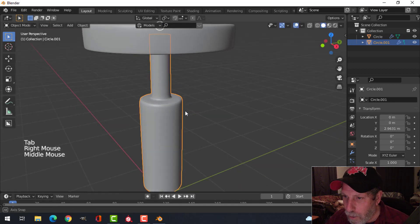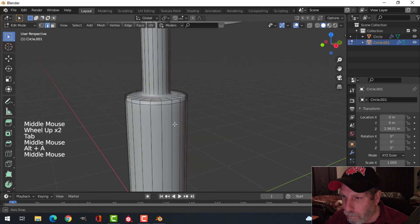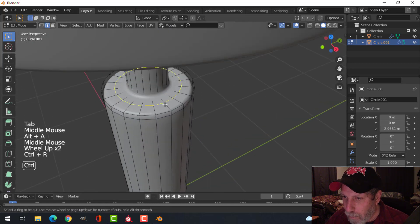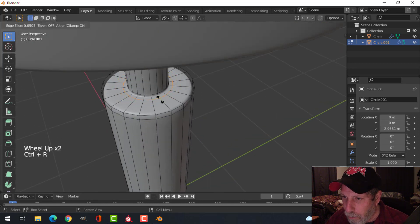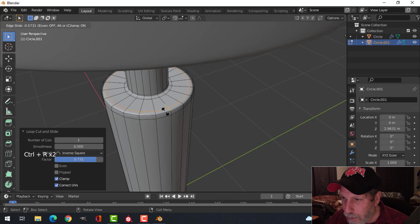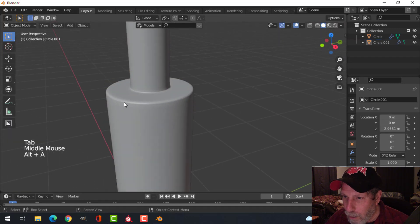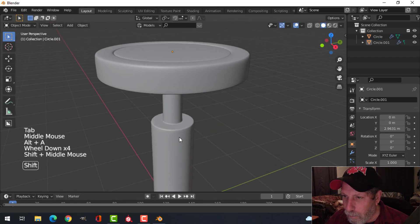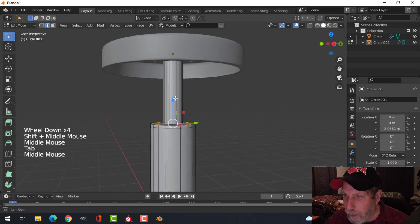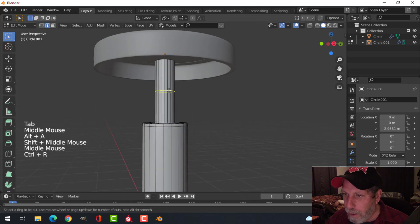Shade smooth. Bring another edge loop in here, maybe one more out here — not right to the edge. I want it soft — not too hard. Let's come in and put some sort of fake thread.